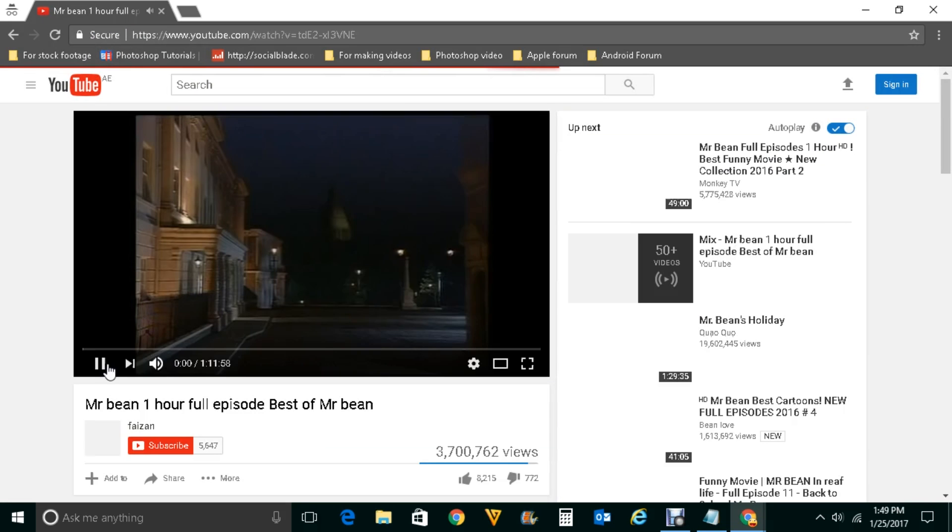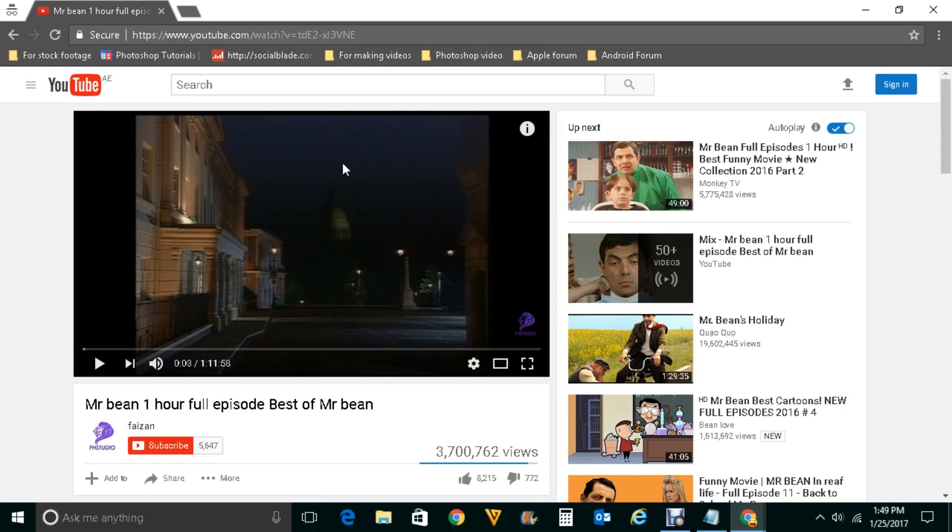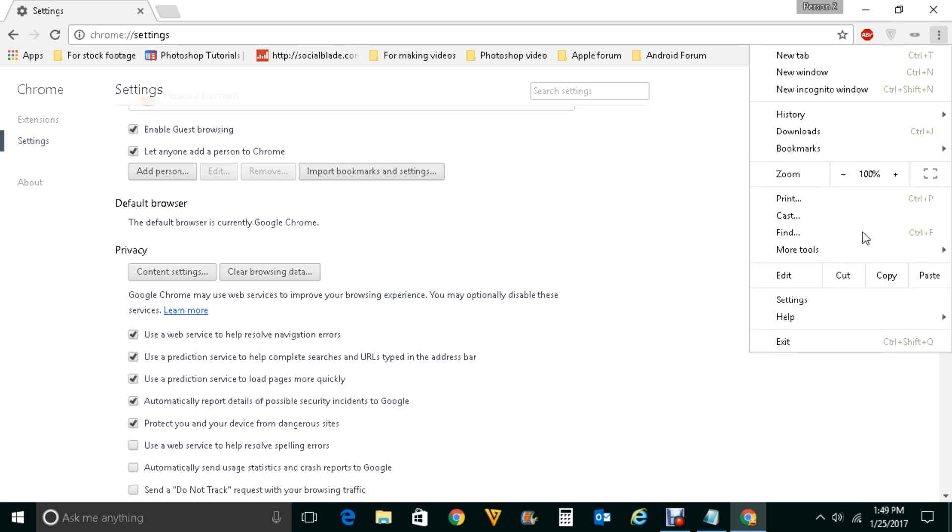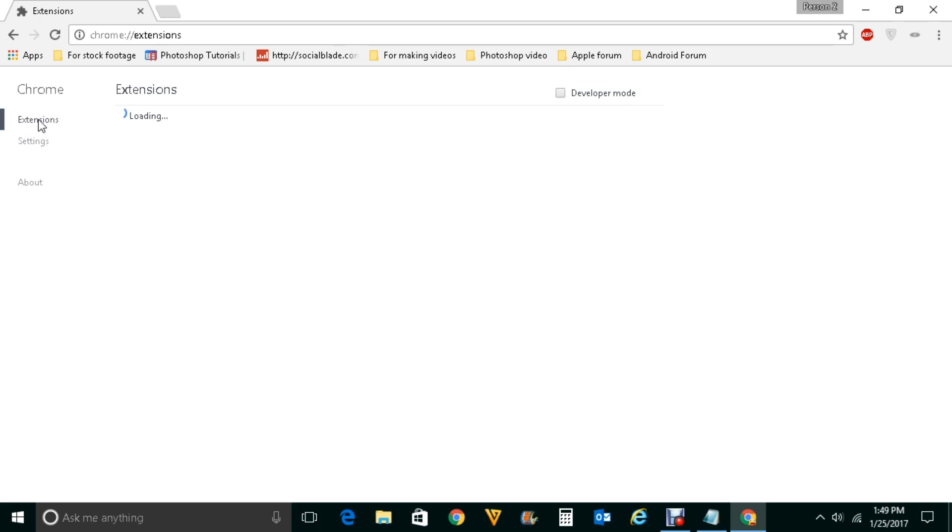What incognito mode does is it will disable all the extensions so that your browser will be free of extensions. If you see that your Google Chrome can play videos in incognito mode that means there is an extension which is causing a problem.